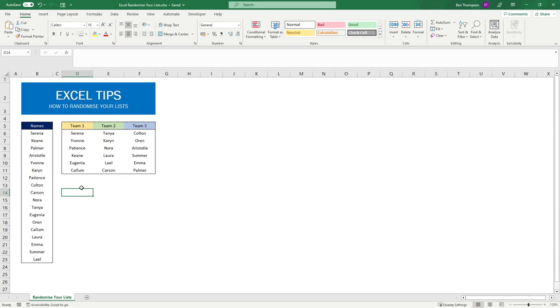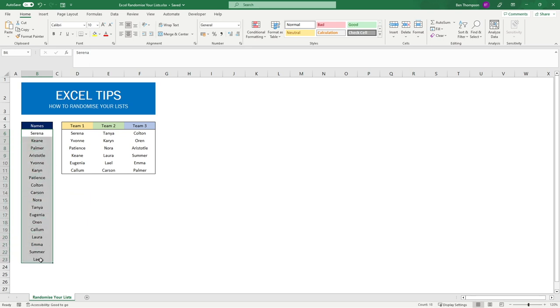Hello everyone and welcome to today's short tip video. What we're going to be doing is taking our list of names you see here in column B. We've got a total of 18 names there and we want to split these not only just into three teams.